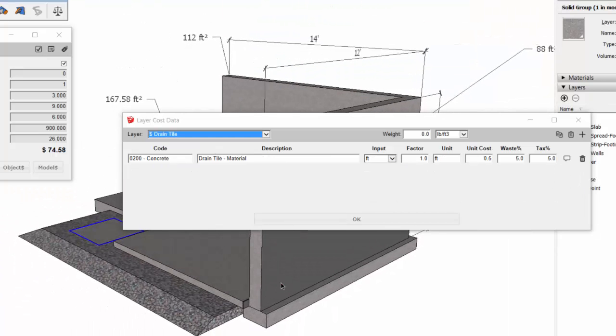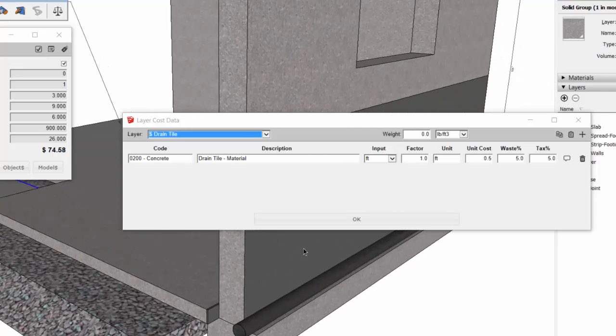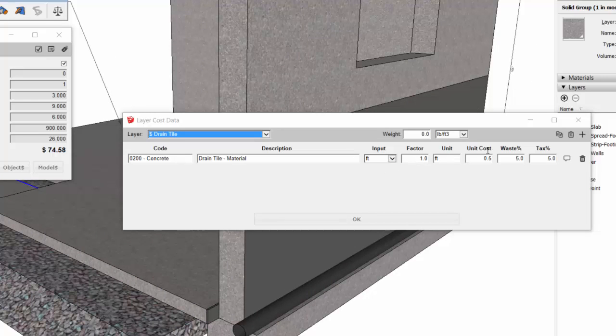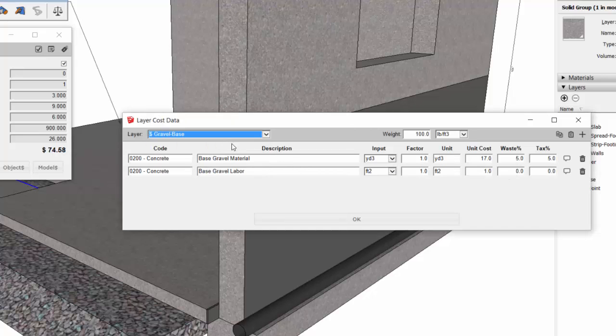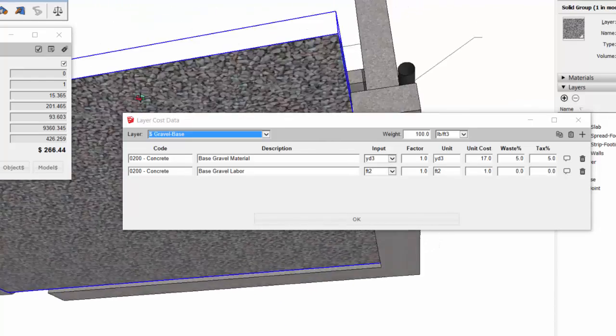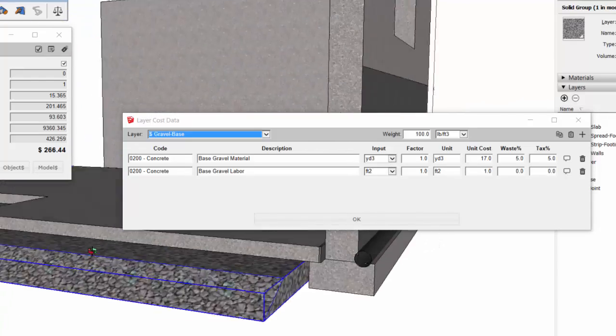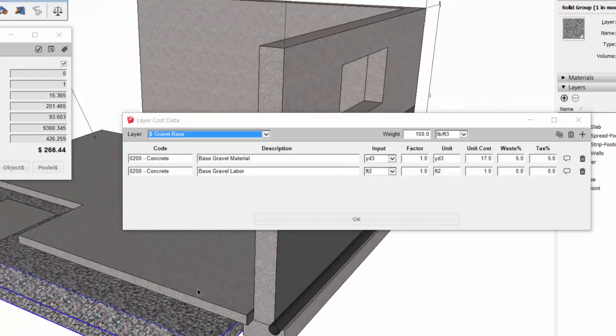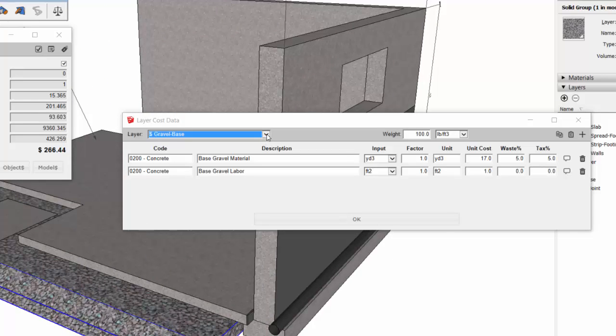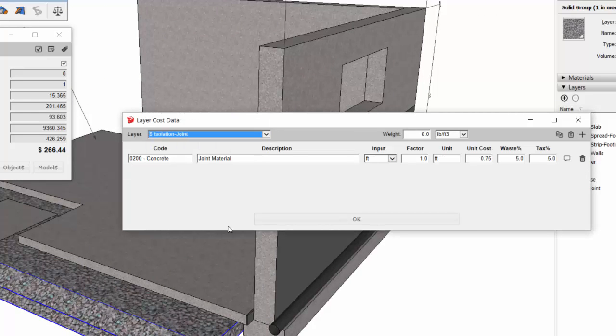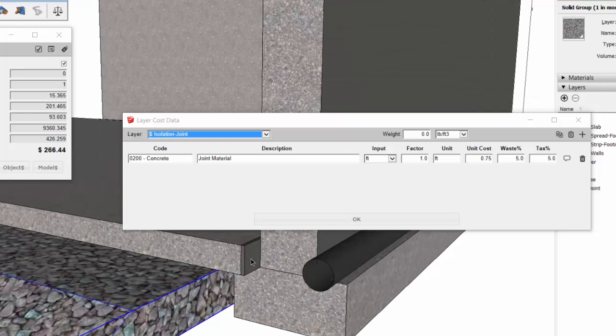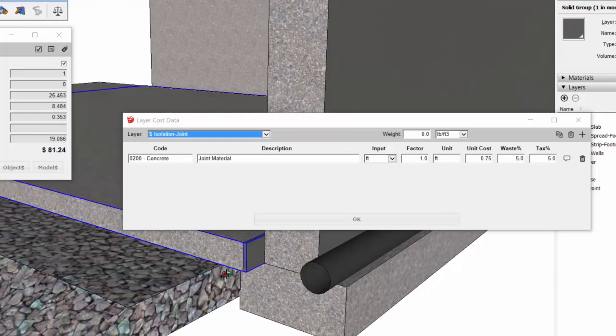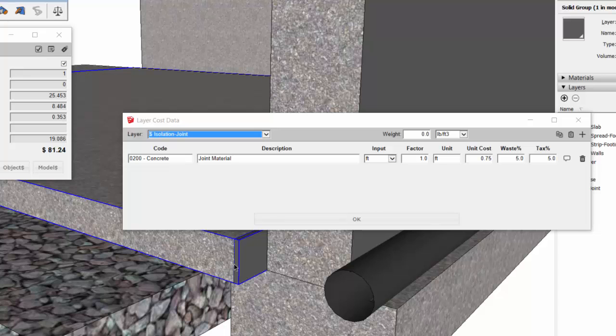For the drain tile, that's quantified in terms of linear footage. The gravel base is in terms of cubic yards. Again, anything in volume needs to be modeled as a solid, so the volume will be correctly calculated, otherwise it will be an estimate. And for the isolation joint material here, I've just done it in terms of a unit cost per linear foot.